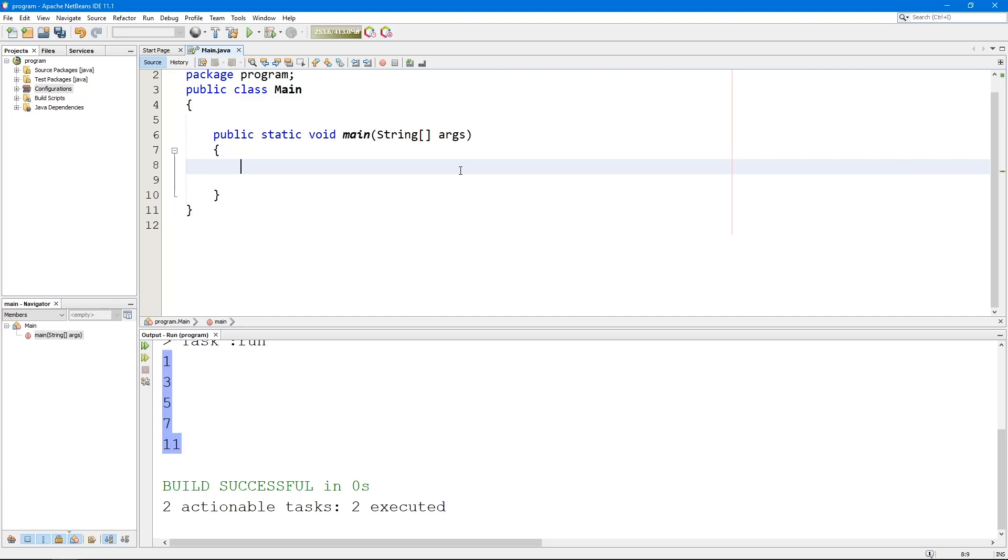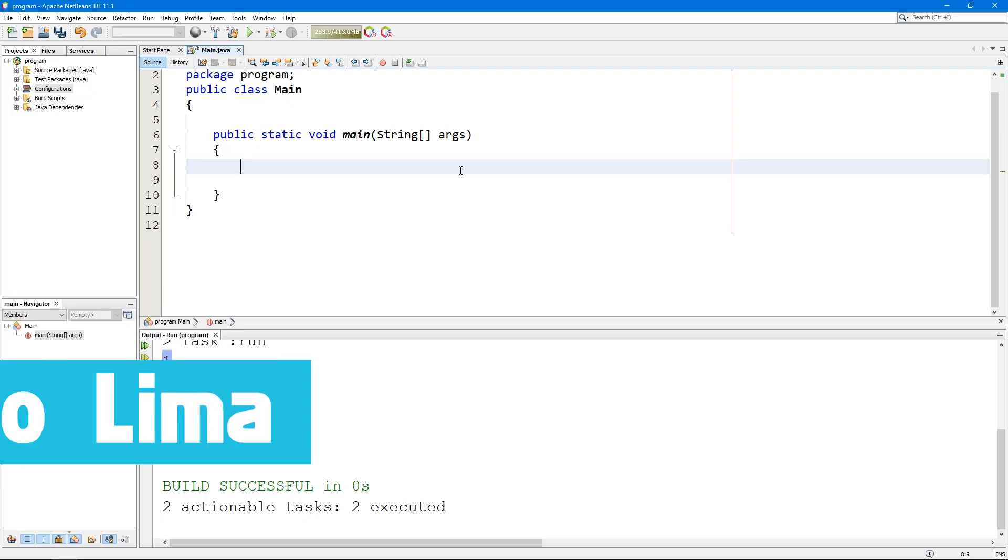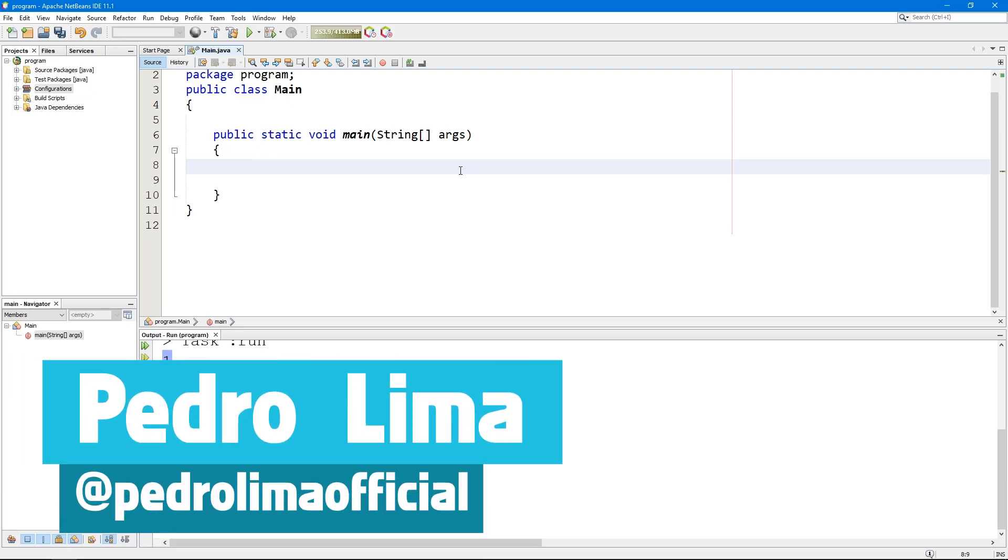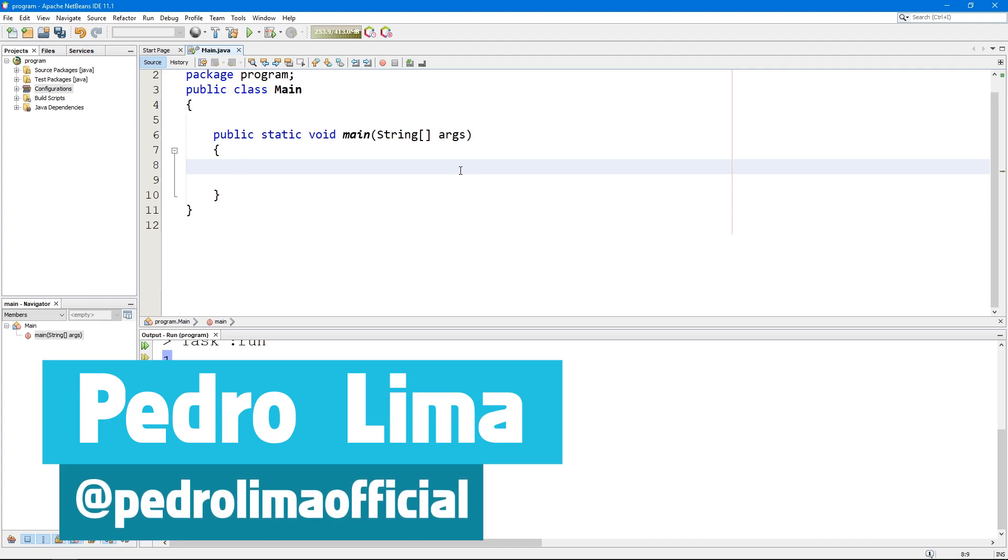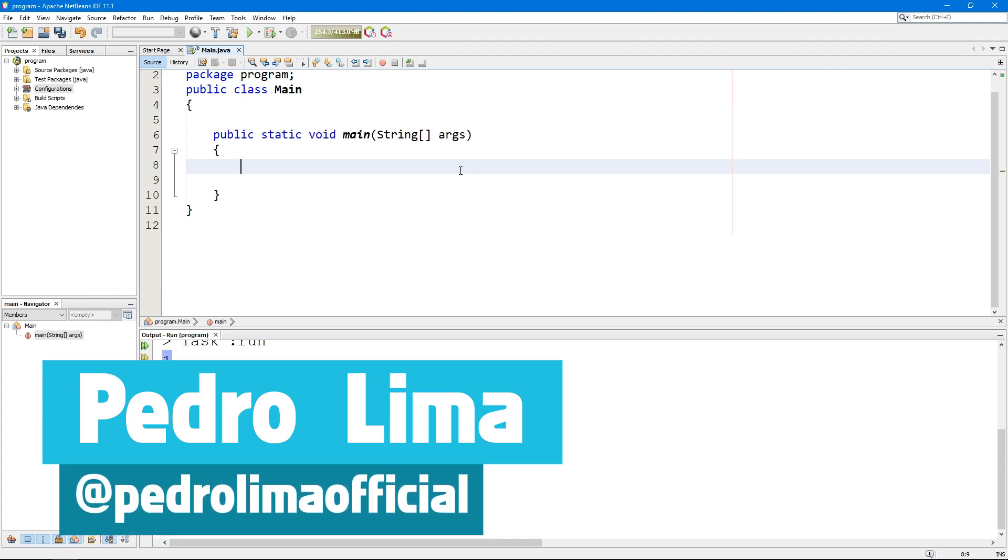Hi guys, and welcome to another video. So in this video, we're going to talk about the for loop. So let's get started.